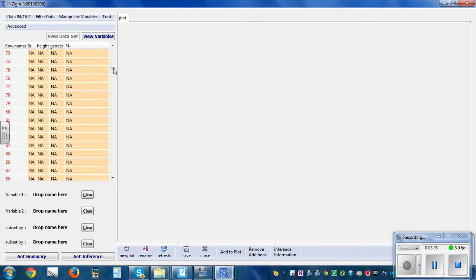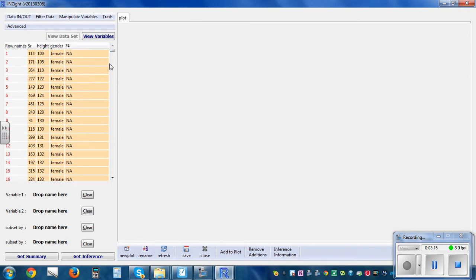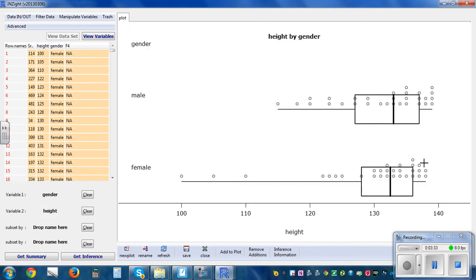You can see it's gone up to 60 total — there are 30 boys and 30 girls. This column is gender and this is height. Drag gender into the first drop box and it will draw the histogram, showing equal numbers of boys and girls. Now click height into the second drop box and it will draw the box and whisker graph.